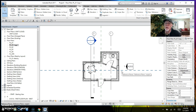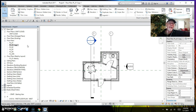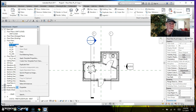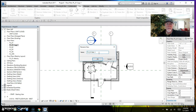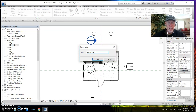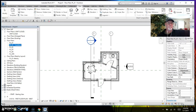For a furniture plan, I didn't need all that annotation anyway. Here's a best practice: always, always rename your view right when you make it. So I'm going to right-click on this and rename it to be our furniture plan. There we go — furniture plan.